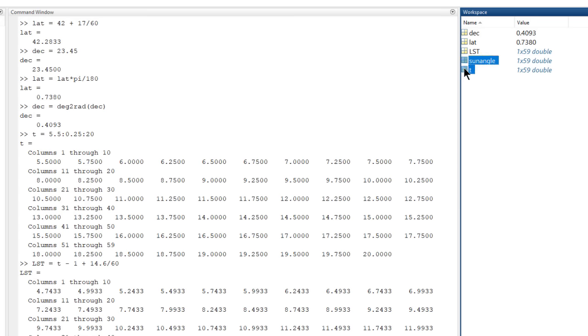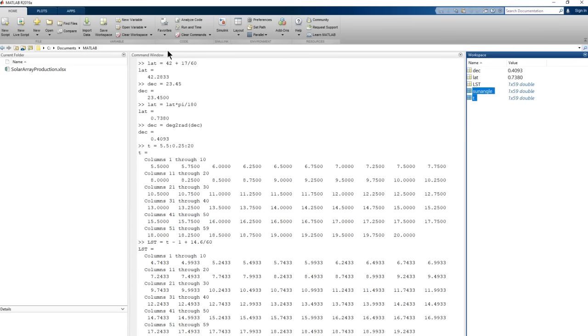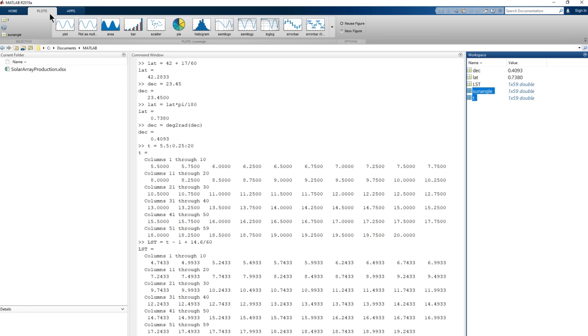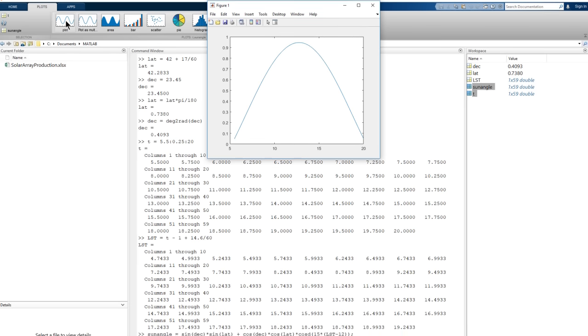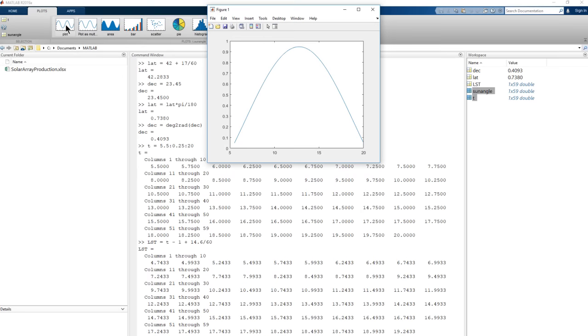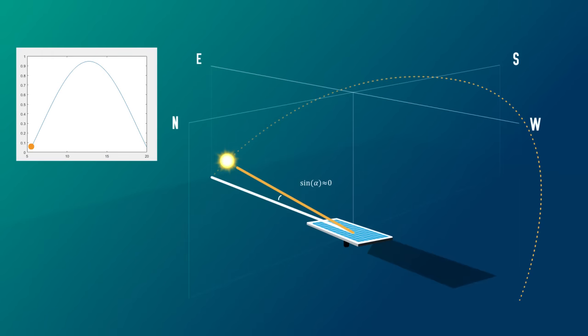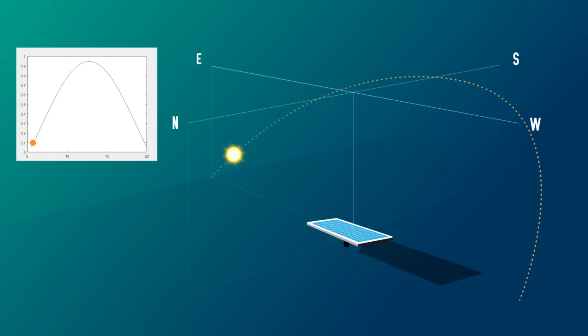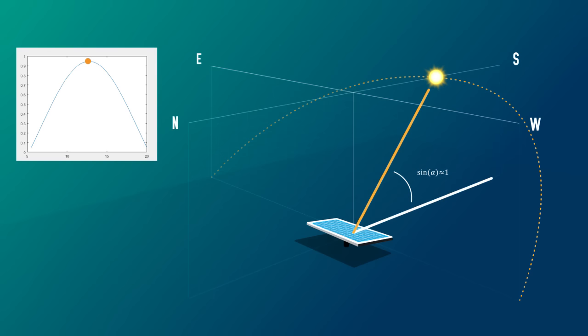We can select the variables t and sun angle and go to the plots tab in the tool strip. Select a plot, and there it is. And now we also have the code, so we know how to do that programmatically next time. The intensity of radiation due to the angle of the sun should be zero as the sun rises and sets, and peak at local noon. And we should get 100% intensity when the sun is directly over the panels. But in Massachusetts, the sun never gets directly overhead, even in June, so the plot looks about right.